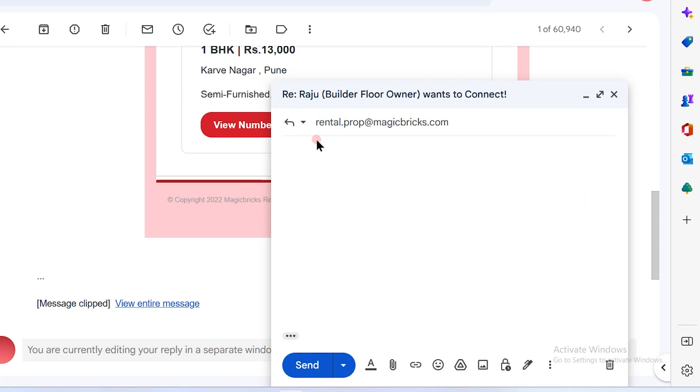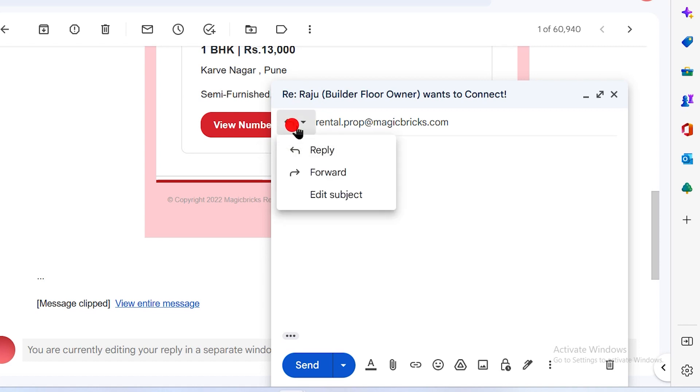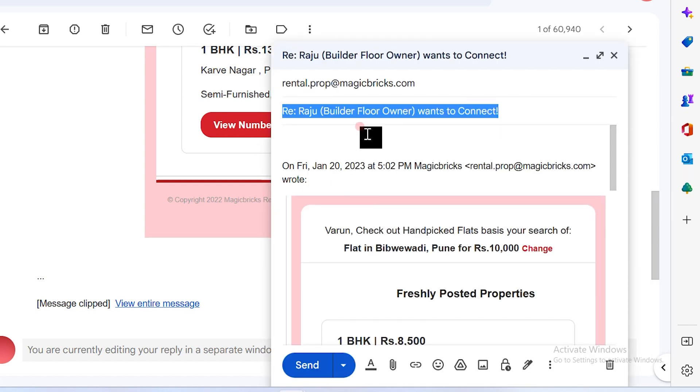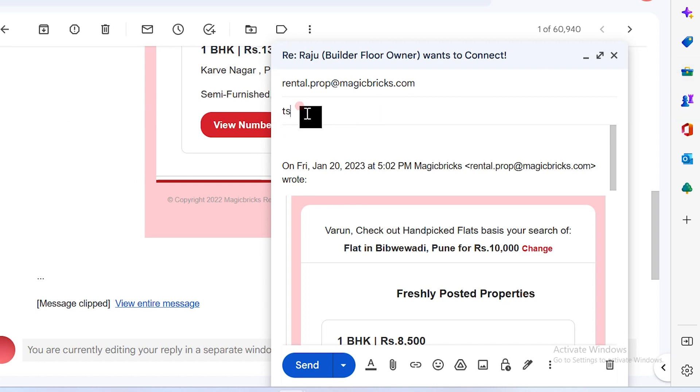So this is the arrow which you have to click and you will get the option of edit subject. Now you can edit the subject as per your convenience out here and then simply send the email.